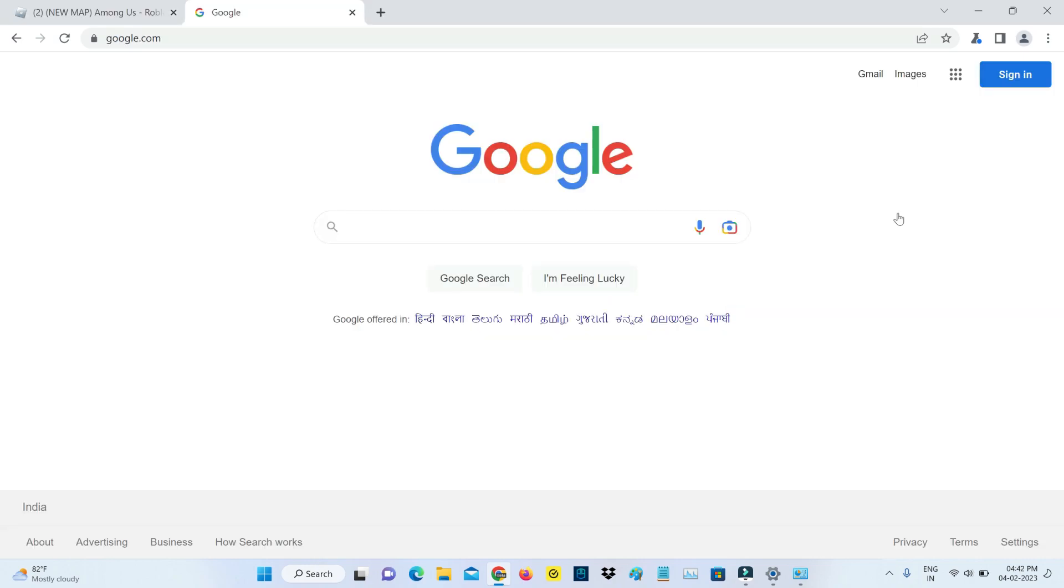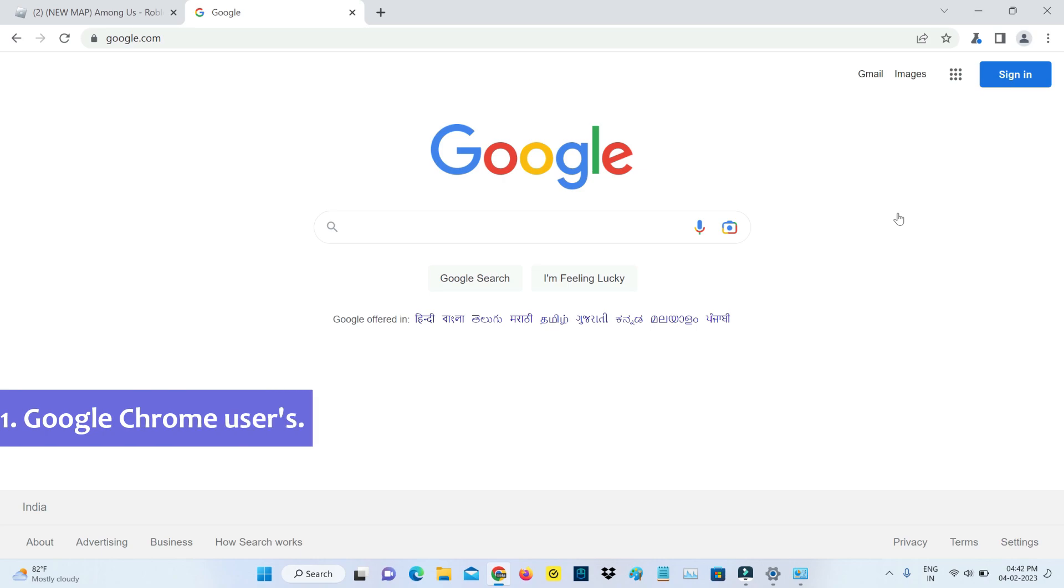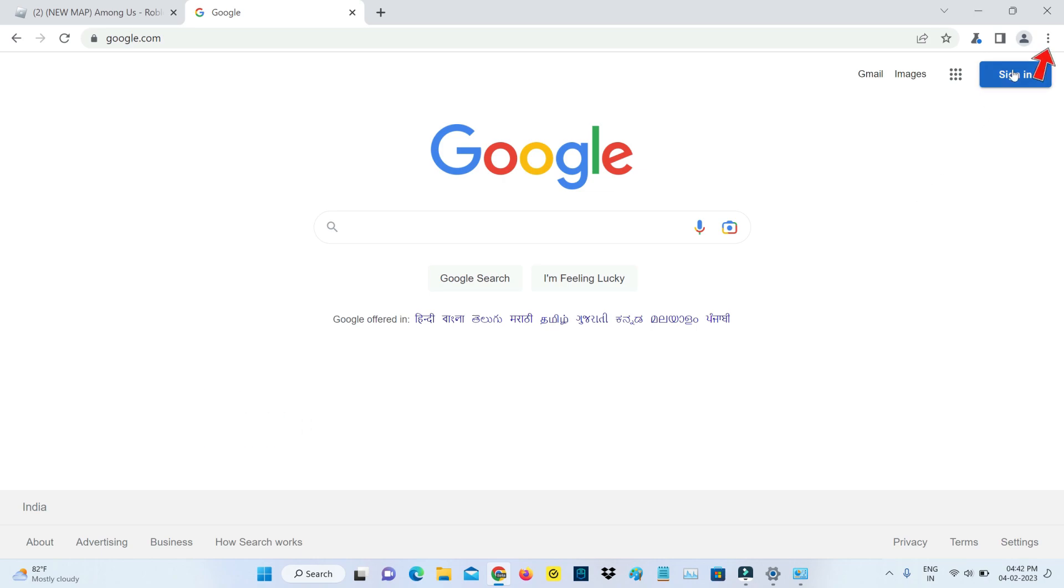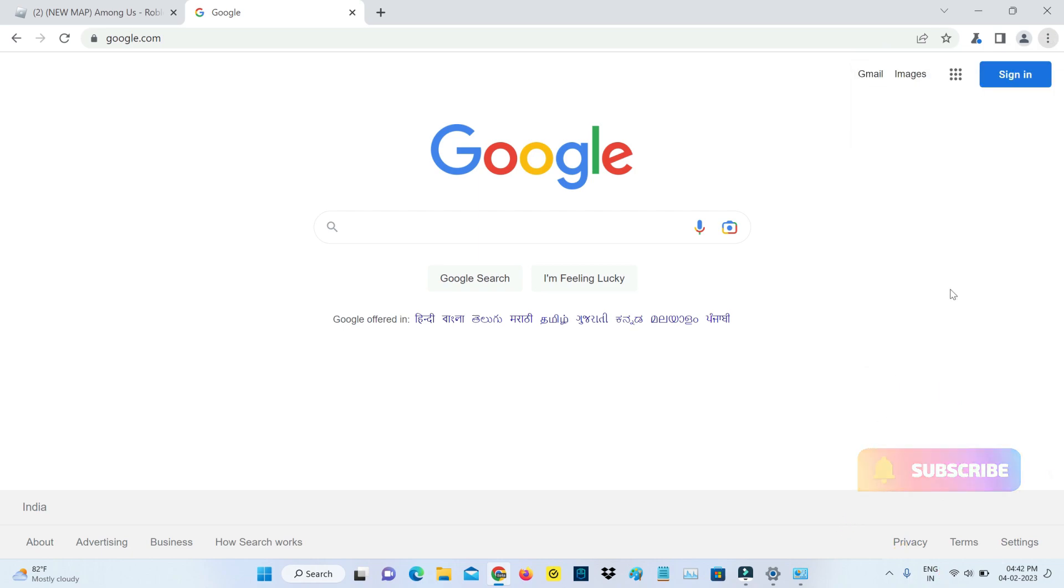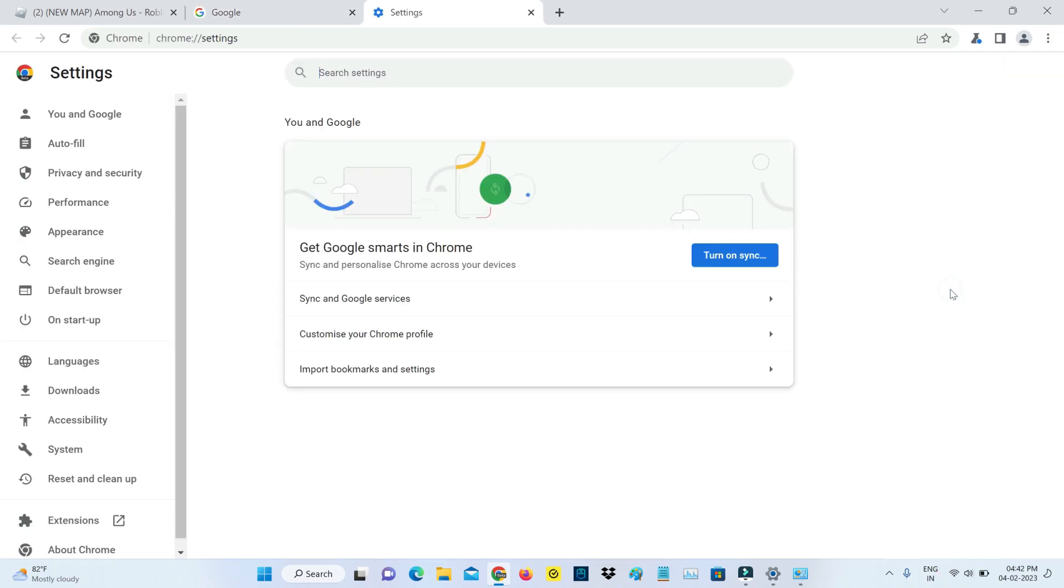First of all, if you're using the Google Chrome web browser, just press this vertical three dots icon and go to settings. Now in this section on the left side it shows some settings categories. So here I'm going to select Privacy and Security.